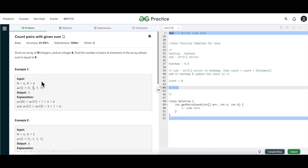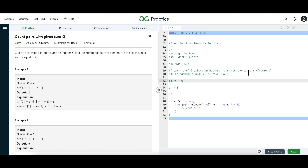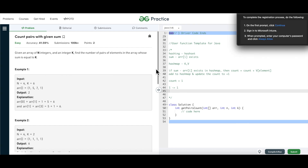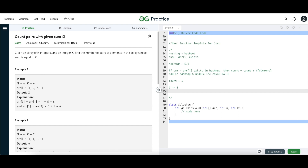Now element 5 comes: 6 minus 5 is 1, which is already in the hash map. Since it's there, we increment count by the value of that key. One has a value of 1, and 1 plus 0 equals 1, so count becomes 1. Then we also add 5 to the map with value 1, since this is its first occurrence.